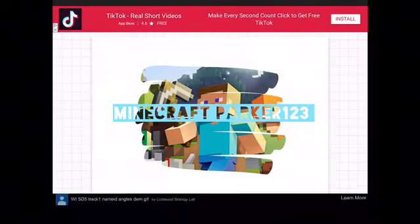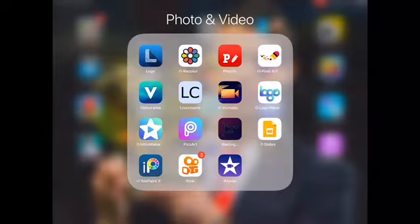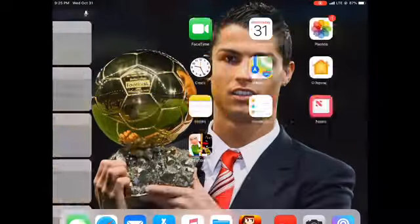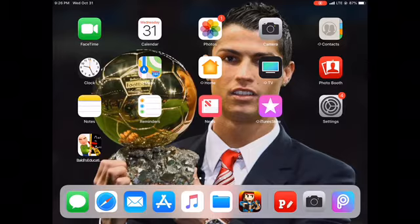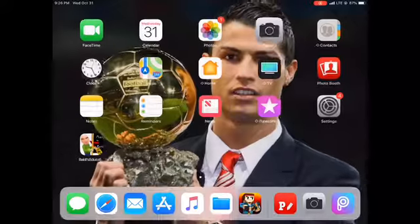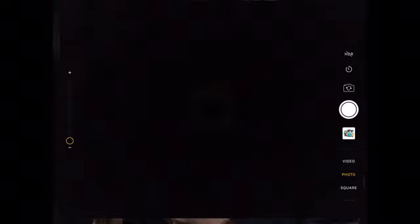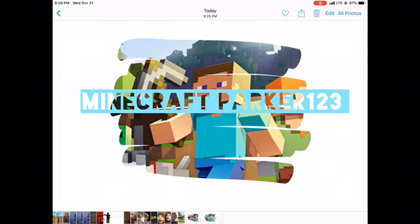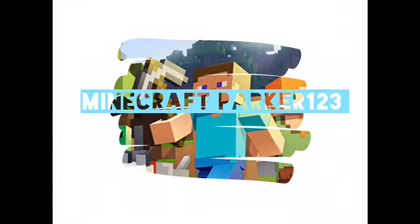I'm actually going to use that font and it just looks so good. This logo you could use — just put it as your YouTube logo.